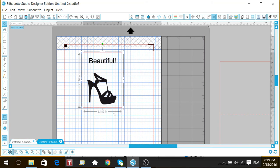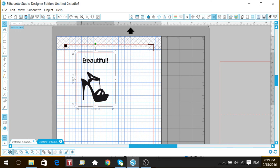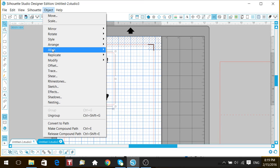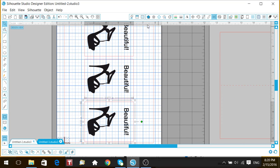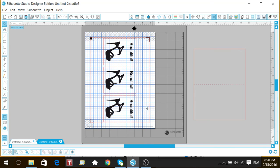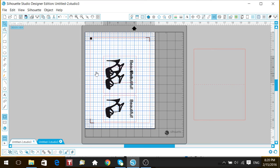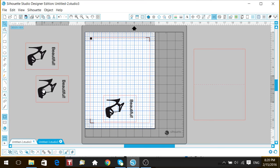Let's say I want to make more than one - make sure everything is selected, go up to Object and do Replicate > Fill Page. Now I can cut out three. I'll send this to my laser printer, bring it back to the Cameo and cut it out, then using your Minc machine or Scotch laminating machine, get your foil and apply it. That's how you foil those pieces.